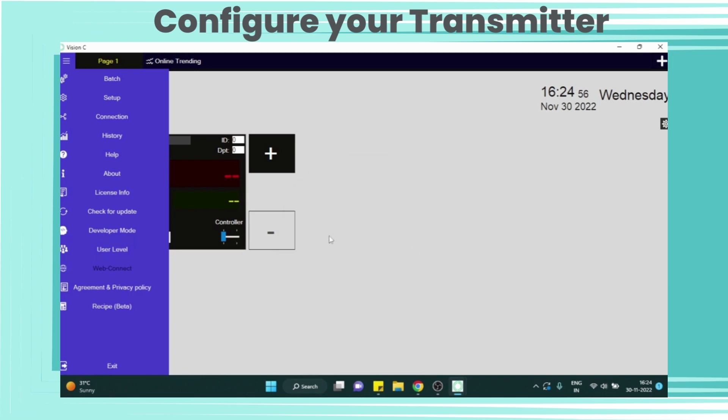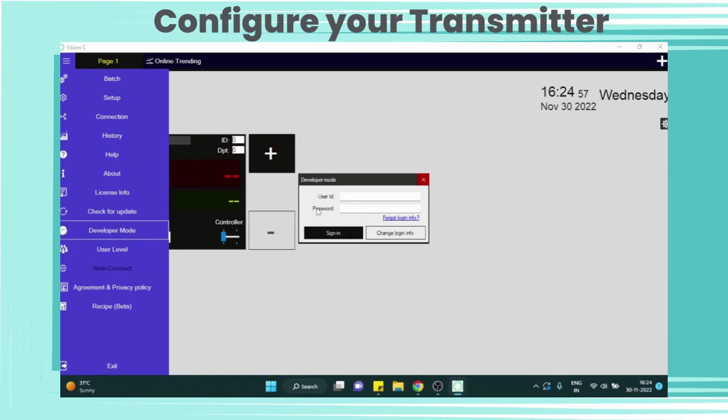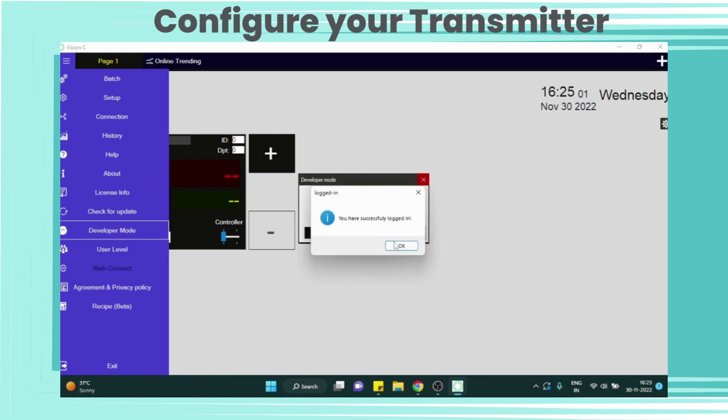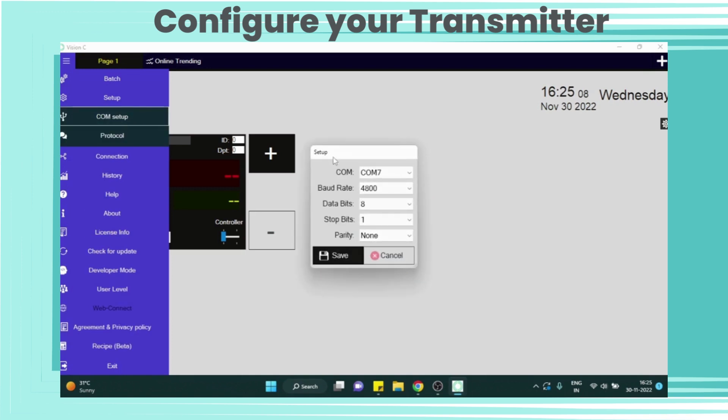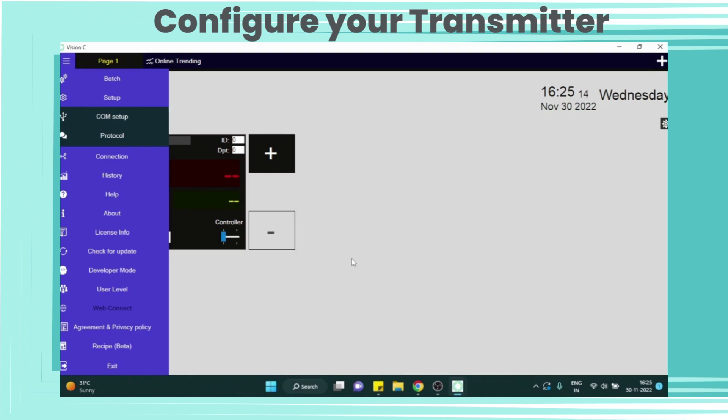Now go to development mode and set the user ID and password. Now go to setup section and do settings for COM parameters. Here we have selected COM 7, baud rate is 4800, data bits is 8, stop bits is 1, and parity is none.